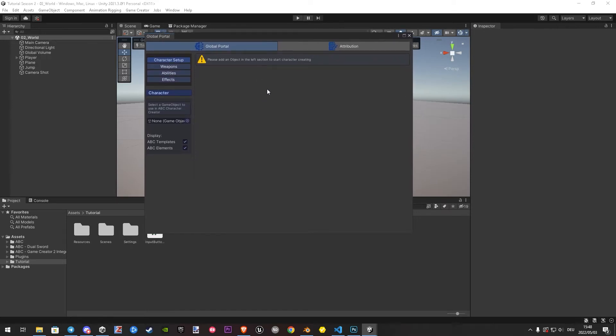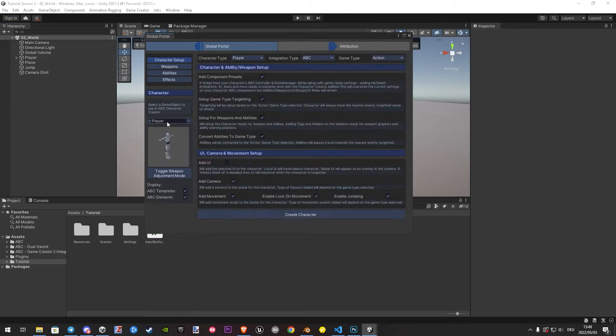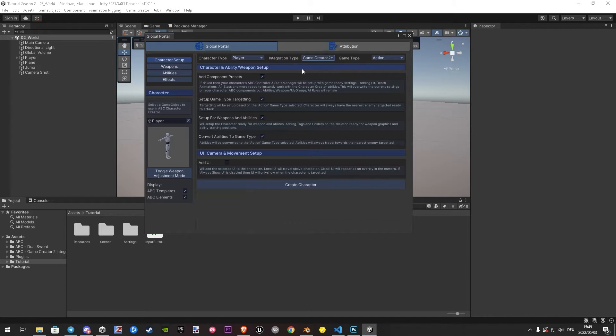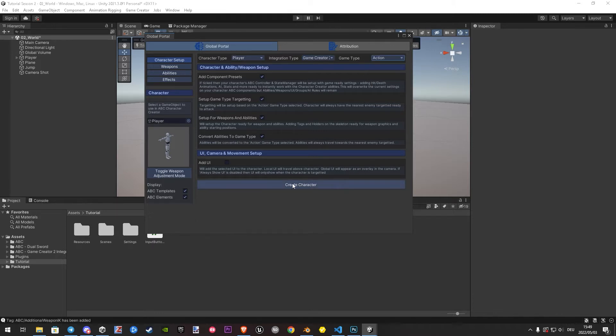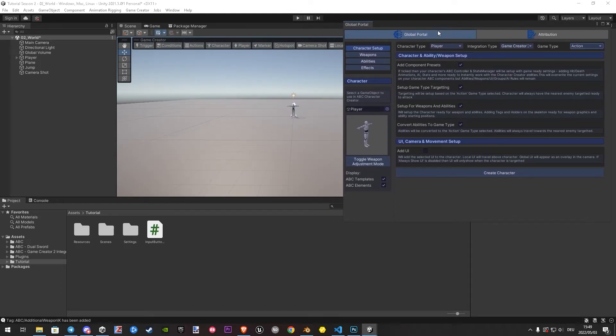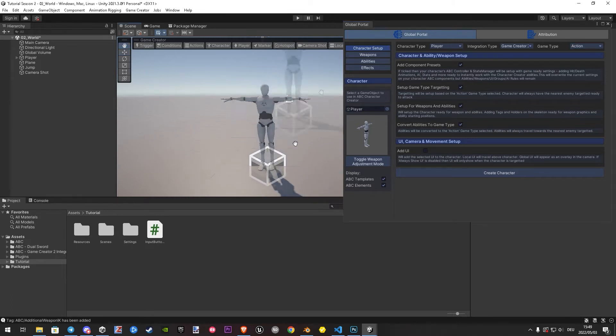Once open, we drag our player object from hierarchy in the empty field. At the top, we find now the integration type. Here we set it to game creator 2. You can also choose a specific type if you want to. Now we just hit on create character. If you use the default GC2 model, you also don't need the adjustment mode. It has automatic the right positions by default.